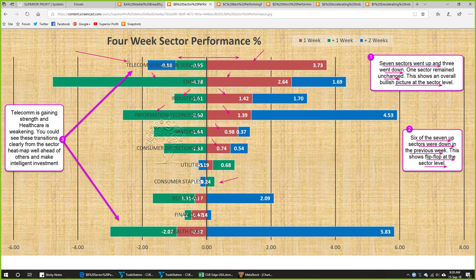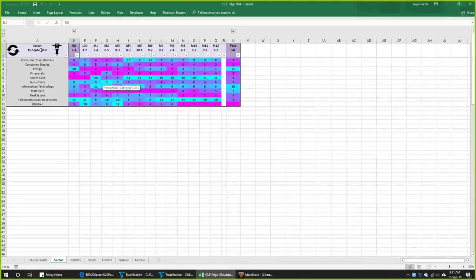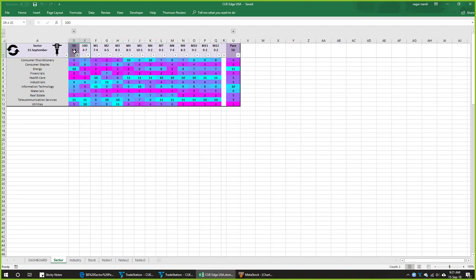Telecom is the best performer and healthcare is the worst performer. From the Q Edge sector heatmap, you can see they are reversing: telecom was down for a long time and is starting to go up; healthcare was up for a long time and is starting to go down. From Q Scorecard you can see these transitions clearly, using the heatmap well ahead of others. Q Scorecard analyzes the 11 sectors across 12 monthly review periods and then more frequently over 10 days, 5 days, etc. Five days represents performance of the current week.